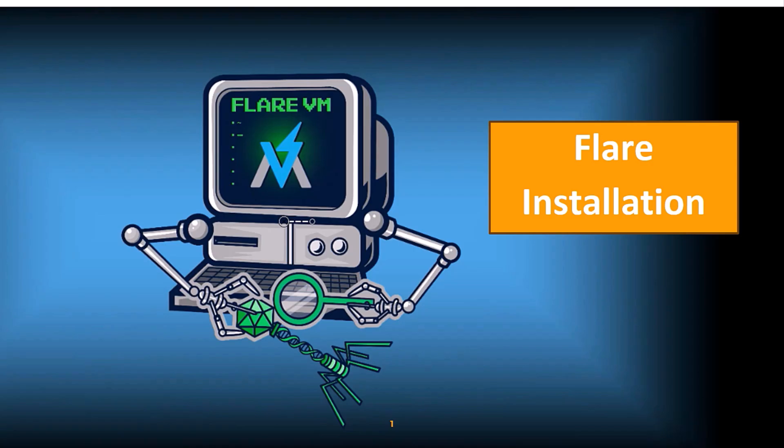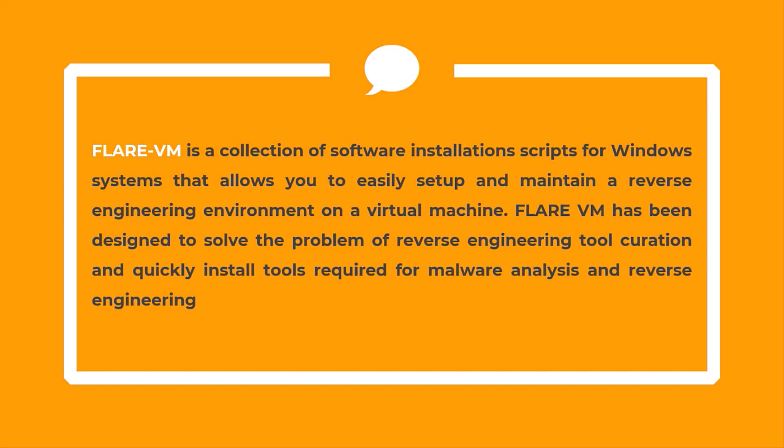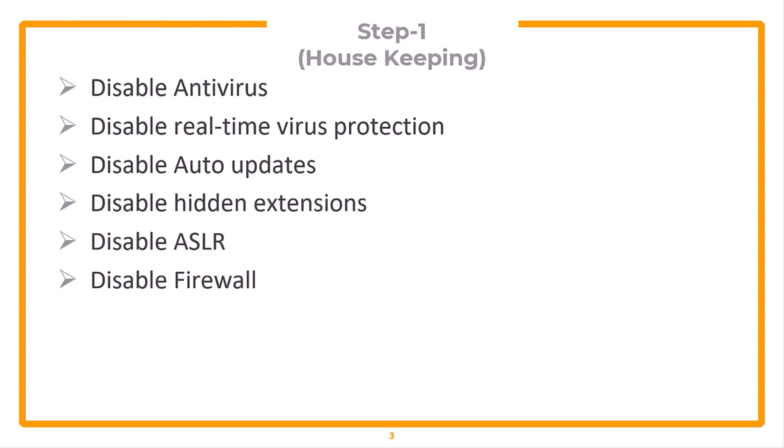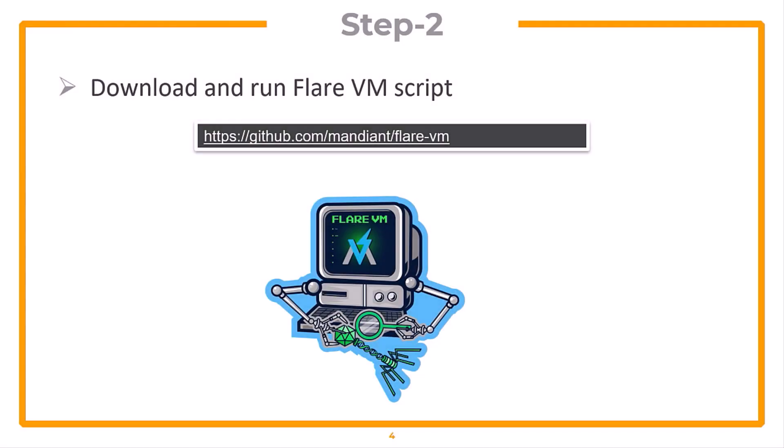In this video, we are going to set up Flare VM on top of our base windows. Flare VM is a collection of software installation scripts for Windows systems that allows you to easily set up and maintain a reverse engineering environment on a virtual machine. Flare VM has been designed to solve the problem of reverse engineering tool curation and quickly install tools required for malware analysis and reverse engineering. In step one, we need to perform some housekeeping on base Windows VM such as disabling antivirus and firewall. And then we can install Flare VM with PowerShell script.